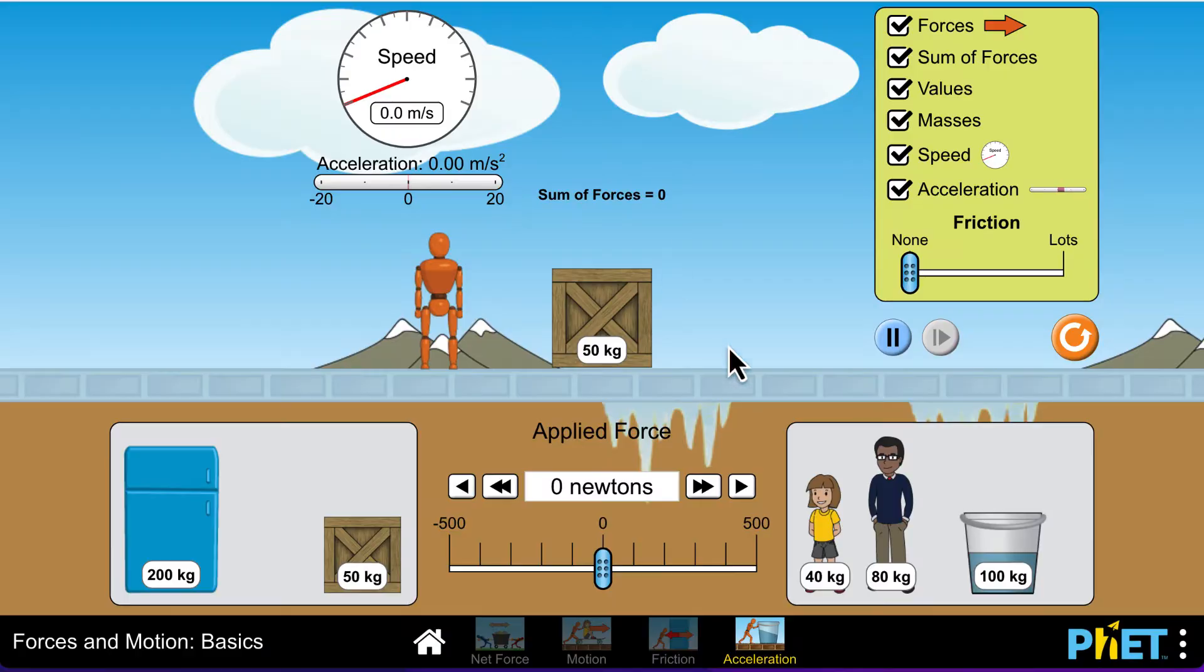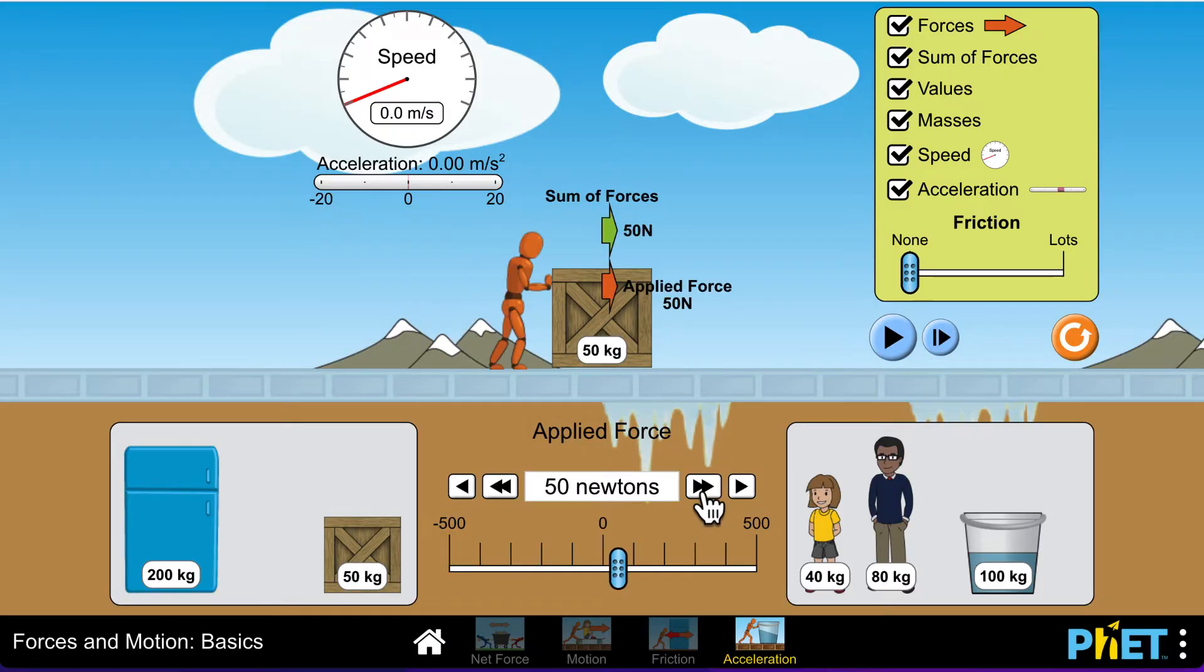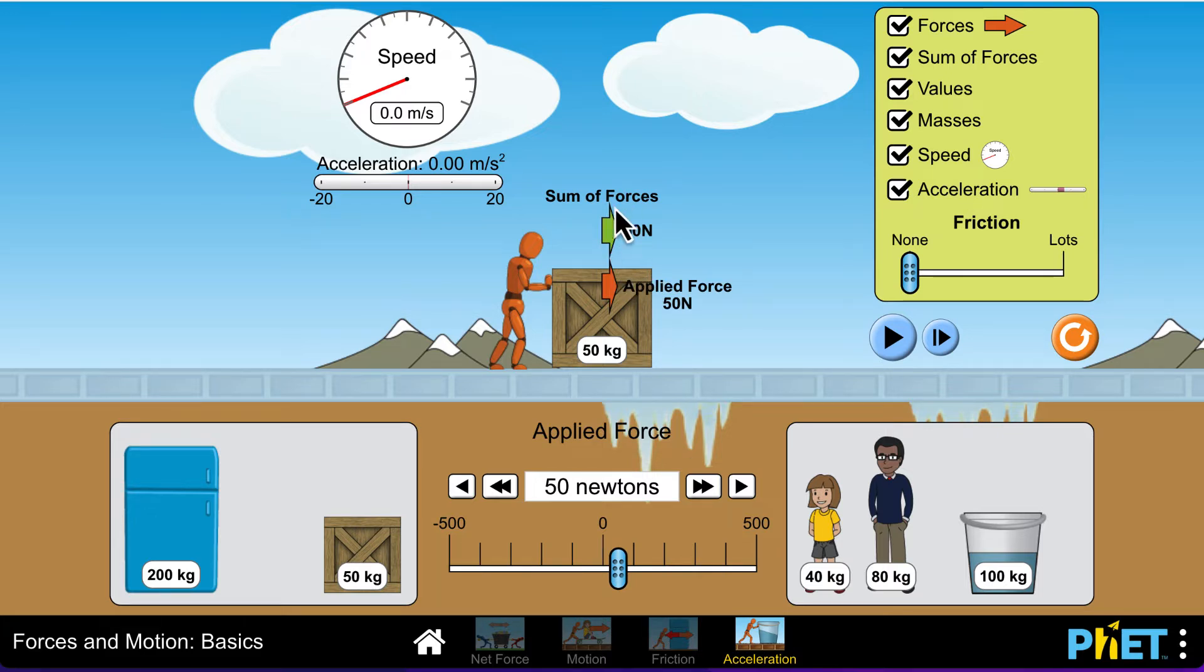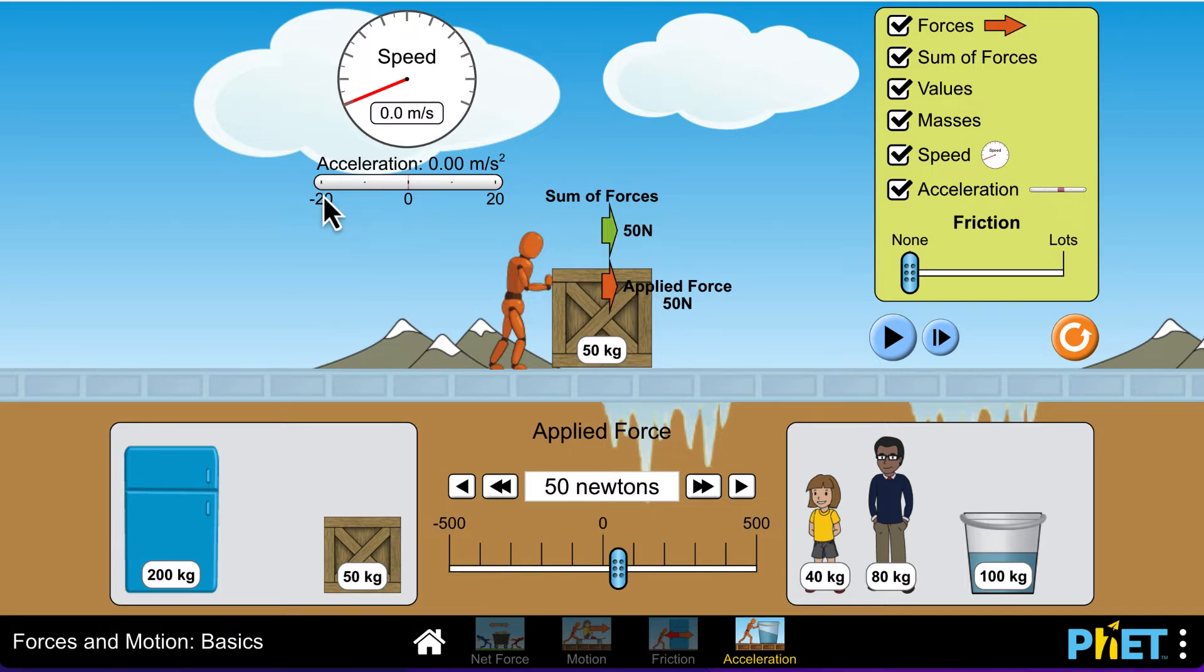So first thing we do, we hit pause. Then we're going to hit 50 newtons on this. We can see right here that there is 50 newtons of total force on it because there's 50 newtons applied and there's no friction or anything else. Then we can see over here that it reports out the acceleration.